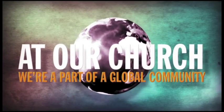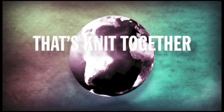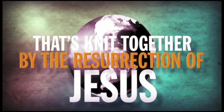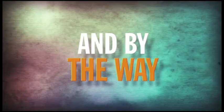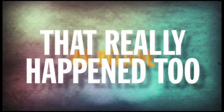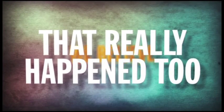At our church, we're part of a global community that's knit together by the resurrection of Jesus. And by the way, at our church, we believe that really happened too.